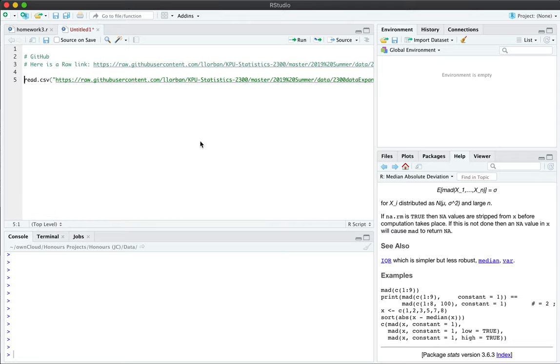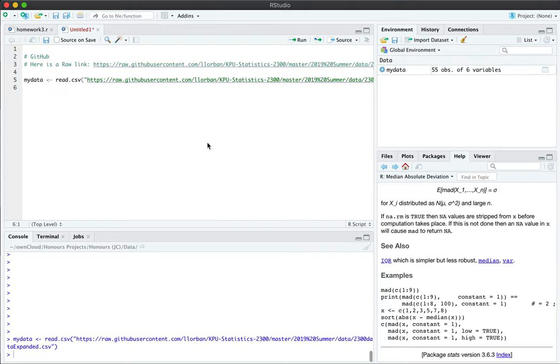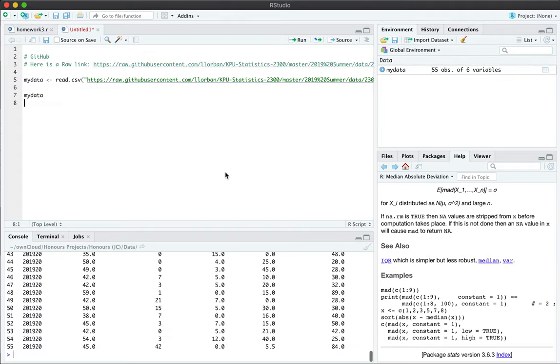Now of course you want to assign this to a variable, so we can call this my data like so. And you can activate the function and suddenly you have a data object that appears in the global environment, and you can refer to this elsewhere. If I just want to output what it looks like.